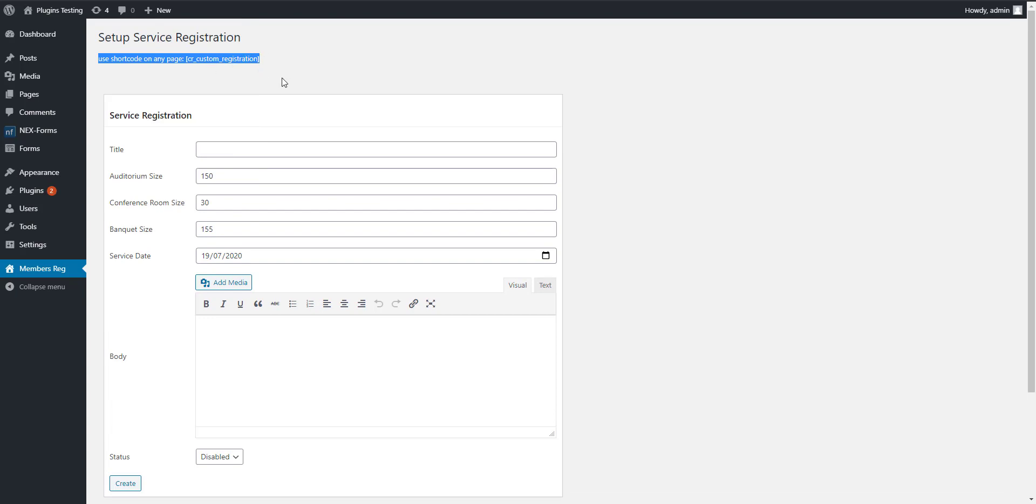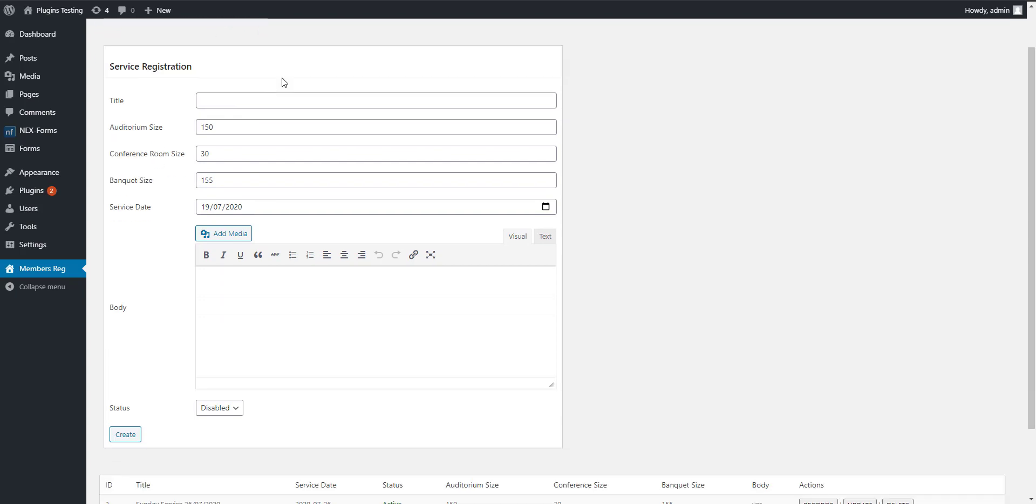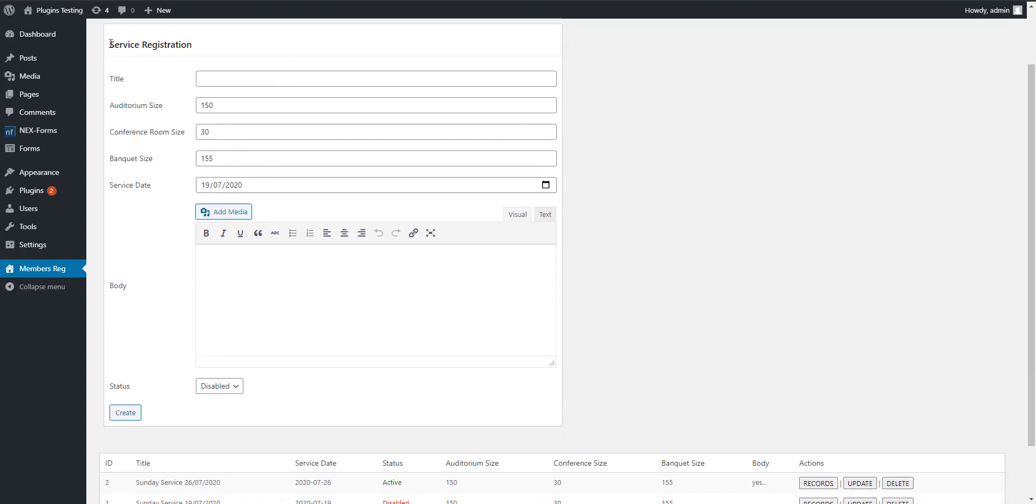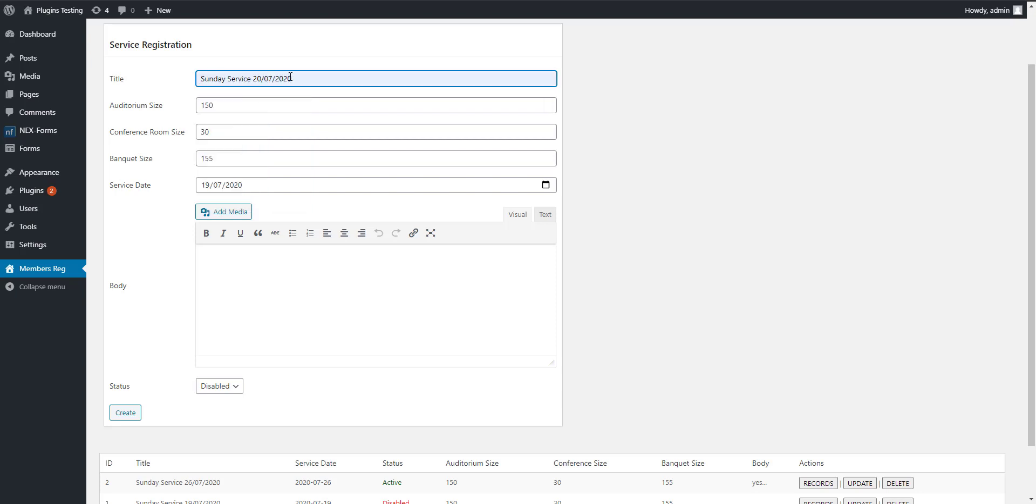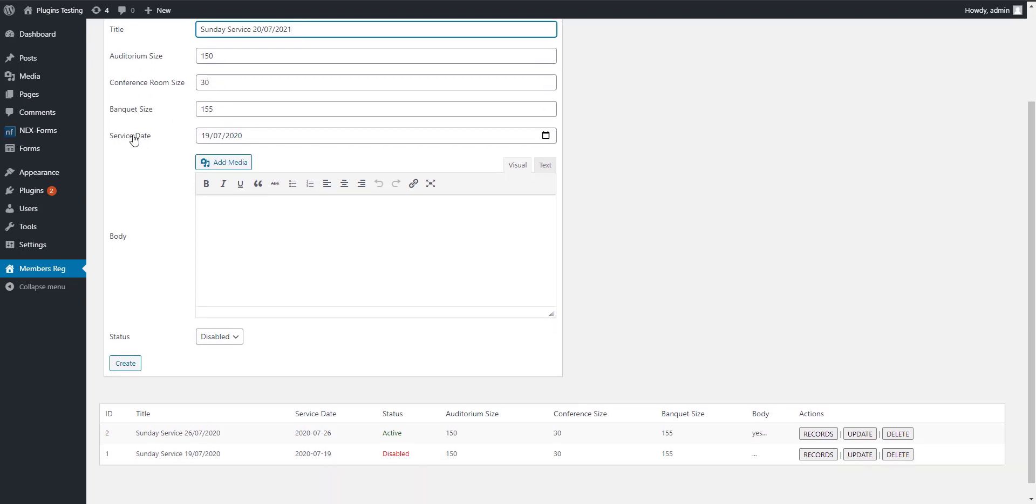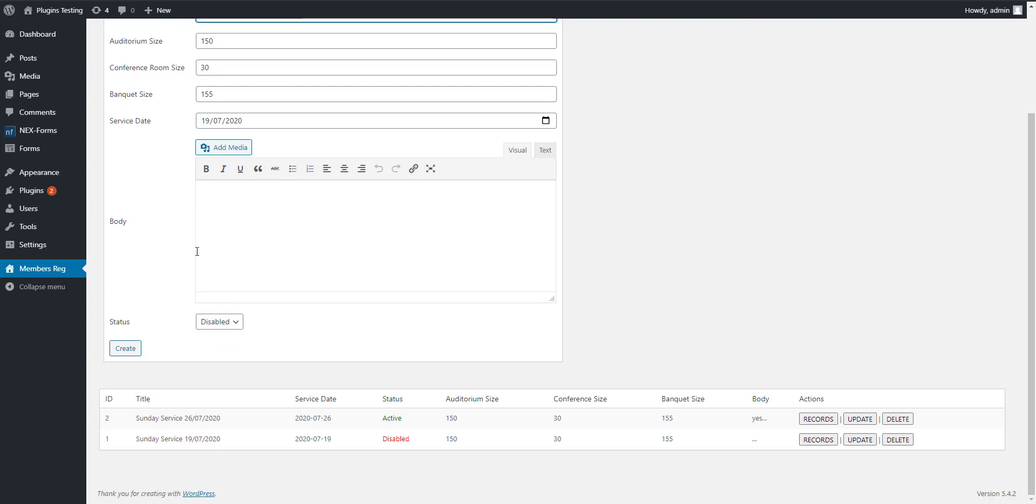You have service registration. You enter the title, let's say service for this day 2021, and then you enter the auditorium size: 150, conference rooms: 30, we have the banquet of 155. You go forward to this part here, fill in and enter the detail. You submit, enter detail testing, and you can add media to this.